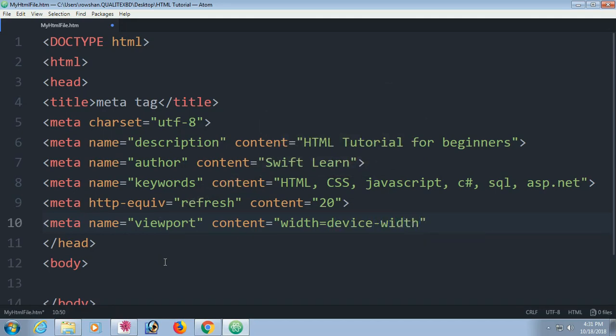If you use viewport, it will make the page responsive. Initial scale will be 1.0.